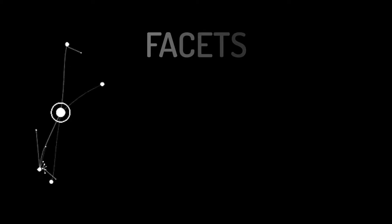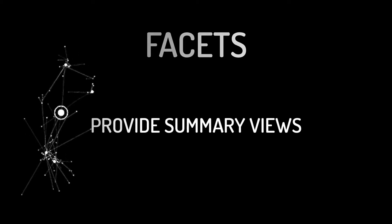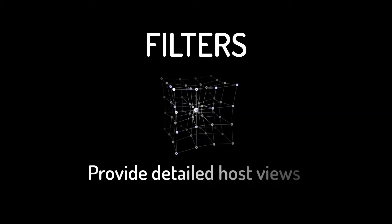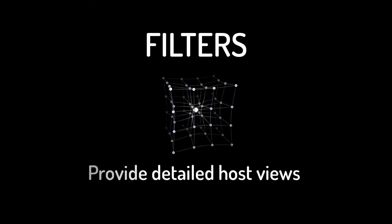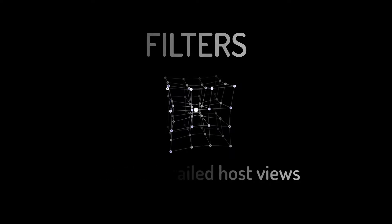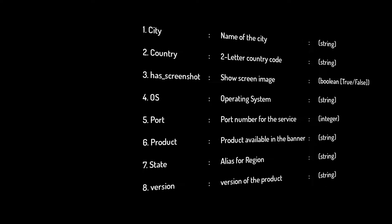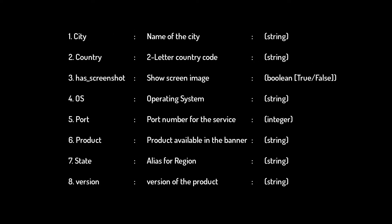Whereas facets represent summary views, filters provide detailed host views. This page represents only a portion of available filters. Don't worry about trying to memorize and interpret all available filters just yet. You will have plenty of time and opportunity to get comfortable with them during the labs.